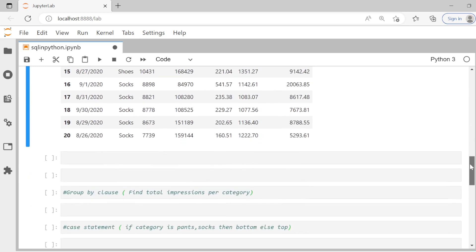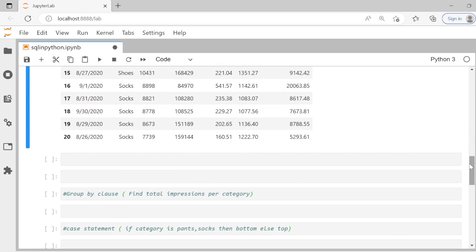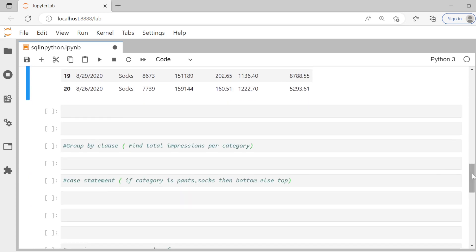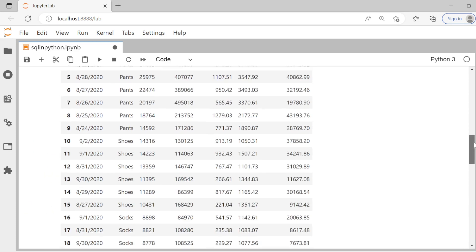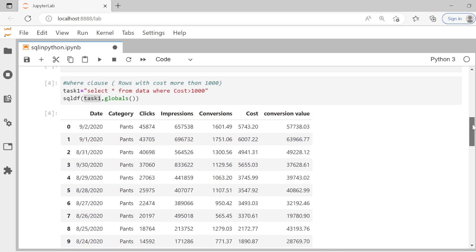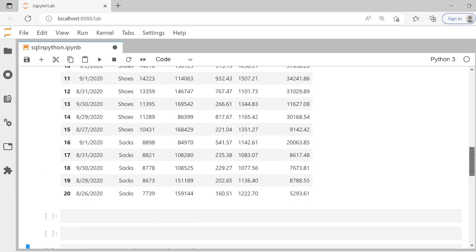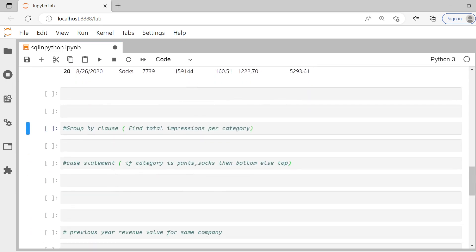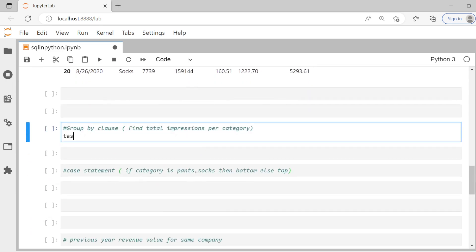Let's move to the next question. Find total impressions per category. They are trying to ask us to use the group by clause. Let's see impressions column. Impressions column is there. Category column is also there. So let's go and write our second query. We can say task two equal to, so it's pretty simple. So we will say select category, normal group by what do you do in SQL?